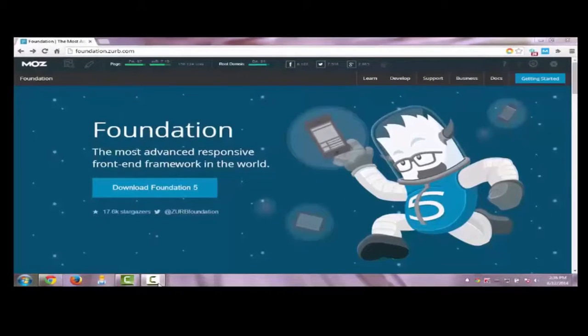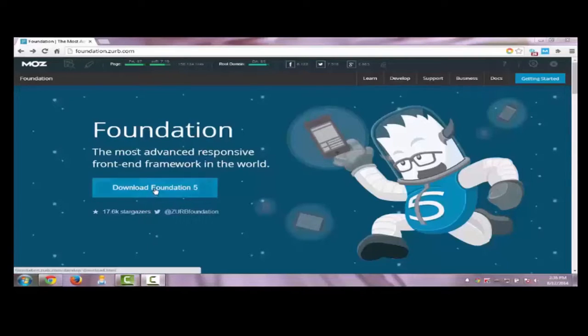Hi friends, in this tutorial we are going to see how to download XarFoundation framework. It is considered as one of the best CSS frameworks in the world. It comes with a basic layout and lots of elements. Even complete beginners can build complex websites easily with this framework.